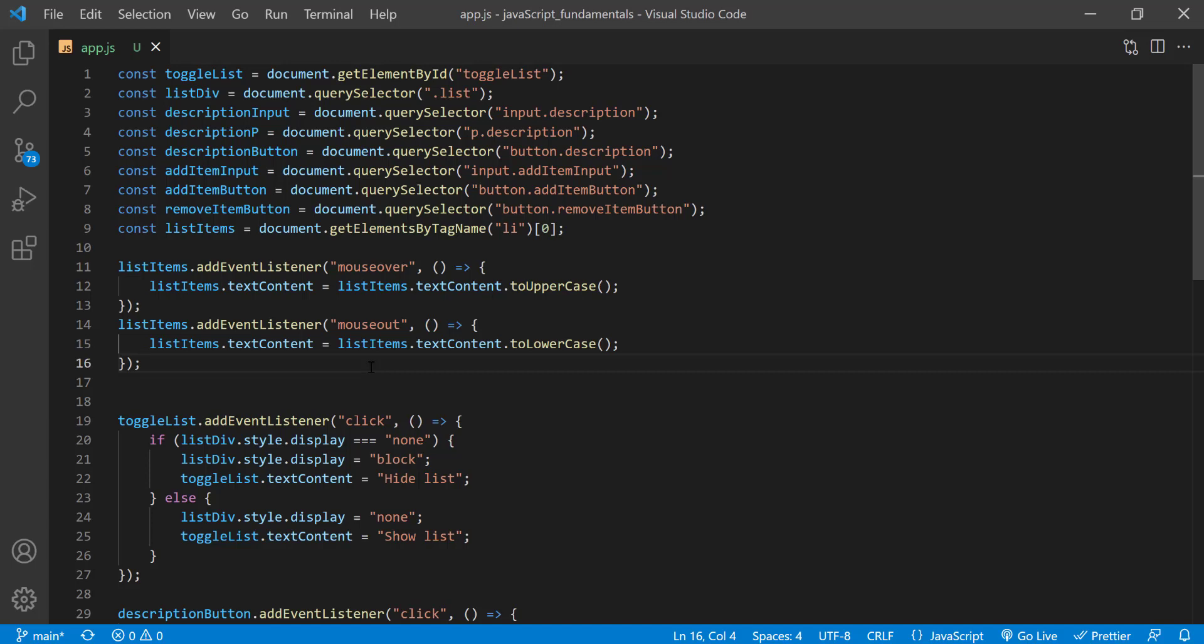Now the question is, how can we add this behavior to all the elements in the list? Well, the best way to do that would be to loop through all the list items and call our event listener methods on each one. So let's start by taking these square brackets of the list items so that we are storing the whole collection of the list items. And now we want to loop through all the list items and attach these event handlers to each one. So let's start by placing these codes in a for loop.